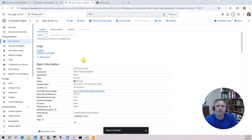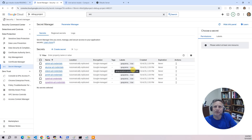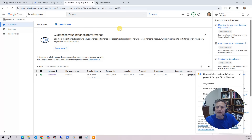We'll start by provisioning the RStudio MiniAD instance. As part of the AD setup, several sample users are created and their credentials are securely stored in Google Secrets Manager. Next, we deploy an NFS server with Filestore. This provides persistent home directories for users and a shared R library location for package installations. Only members of the RStudio admins group can install packages for all users.